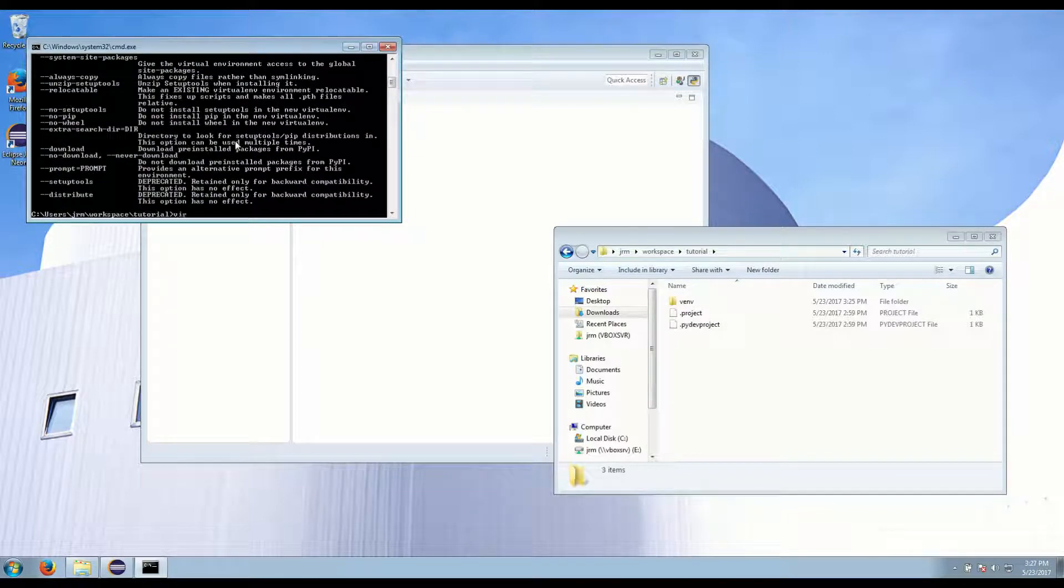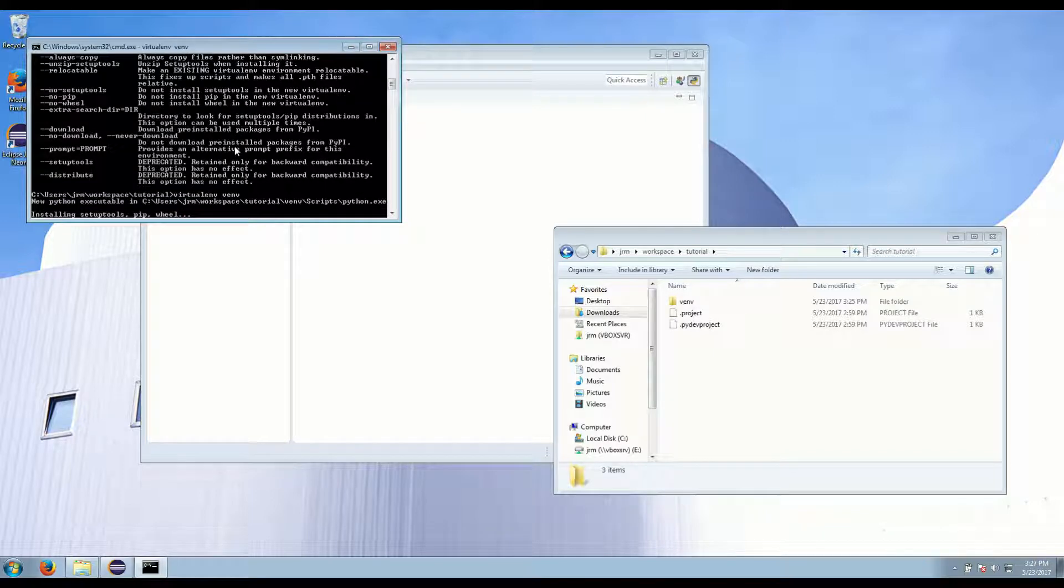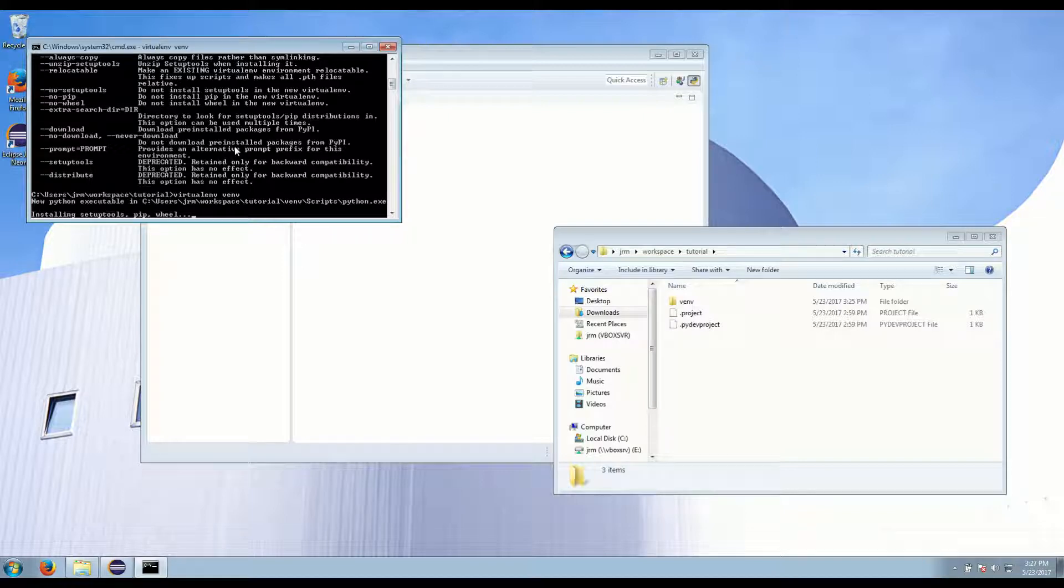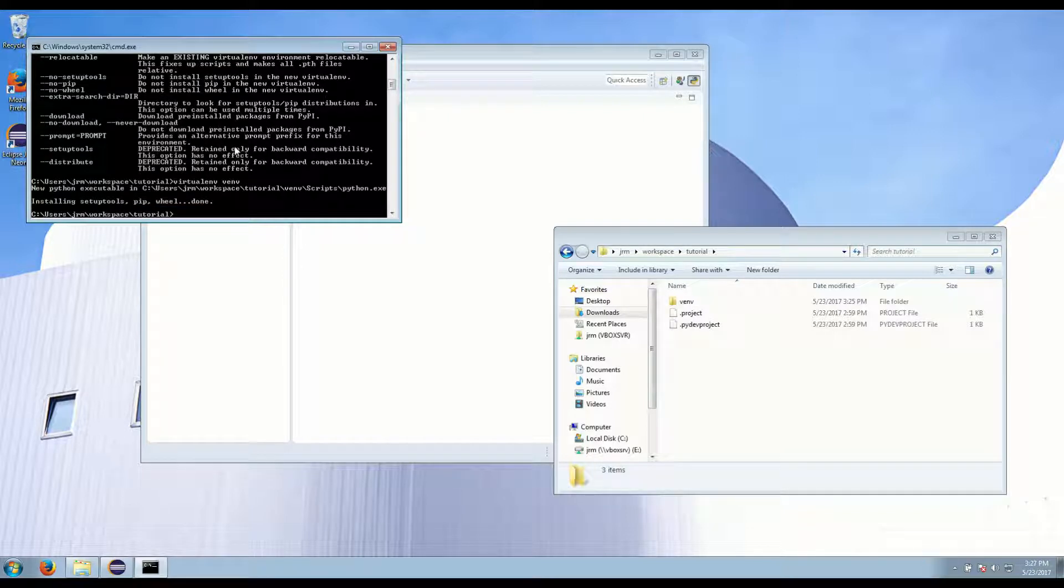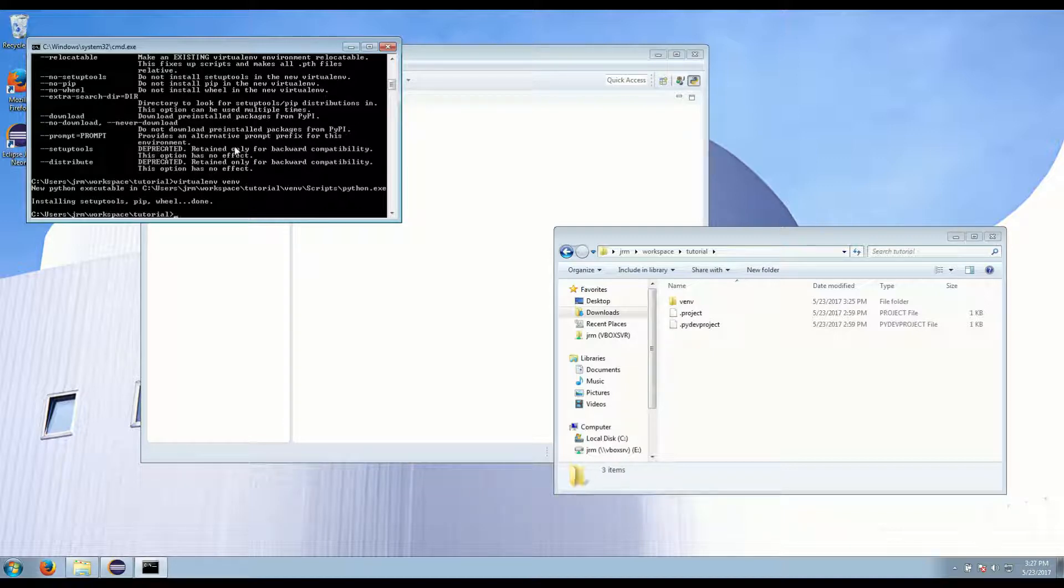Next we want to create a virtual environment using virtualenv venv. And what this does is it creates a private environment for our packages so when you build the app later it only packages the dependencies that the app actually needs.